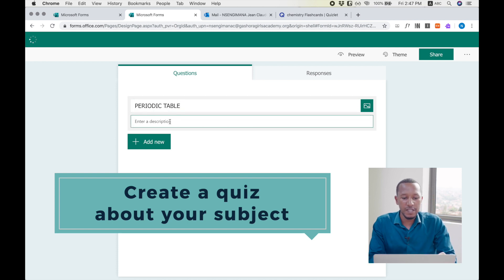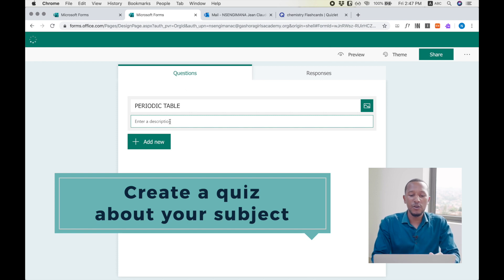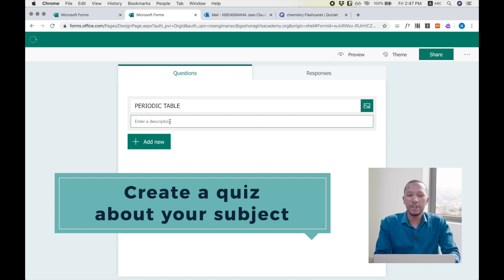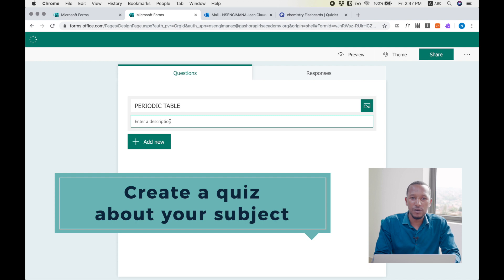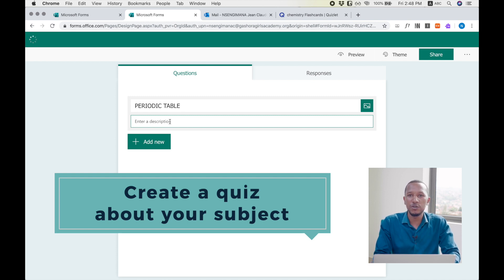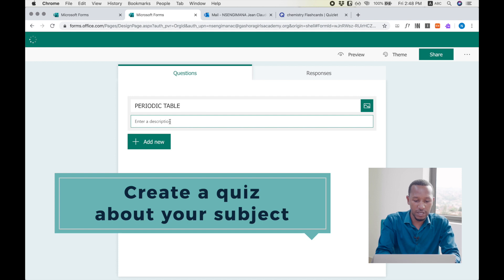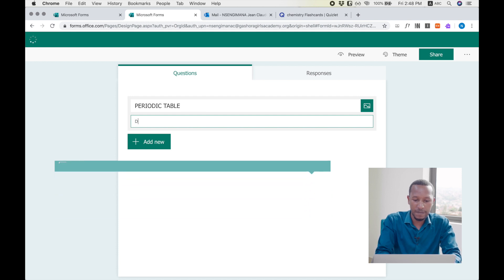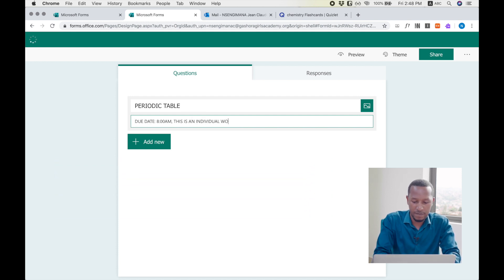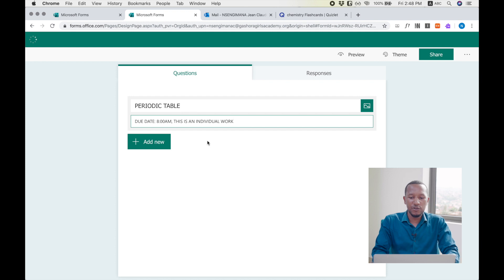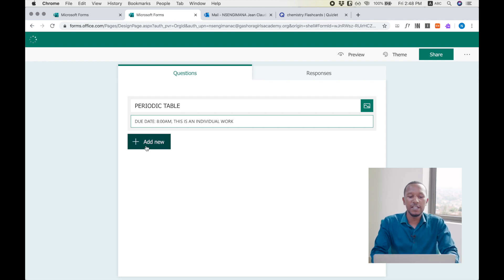After you have set the title of your quiz, now you enter description, for example, the rules or the terms and conditions you want your students to follow. First of all, due date. After setting instructions, I start adding my question.